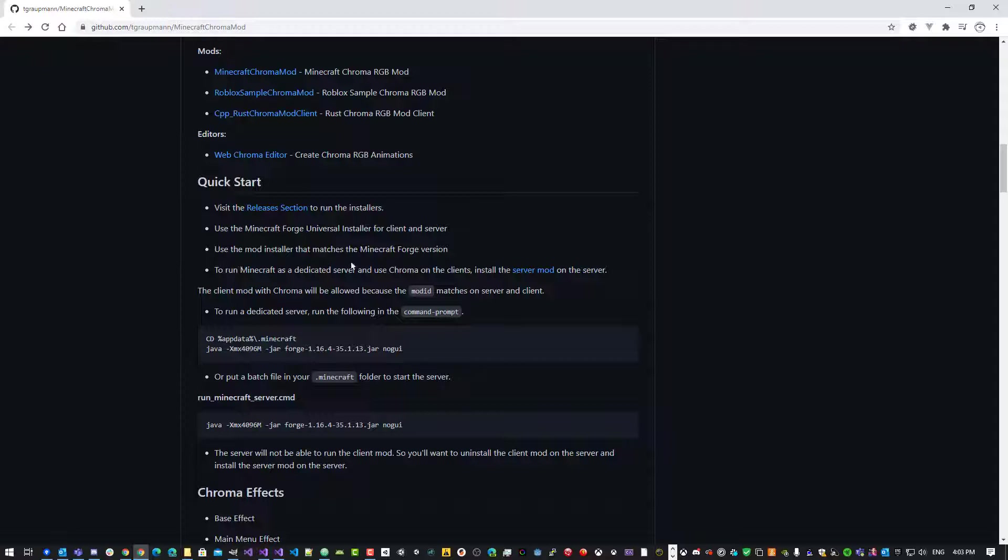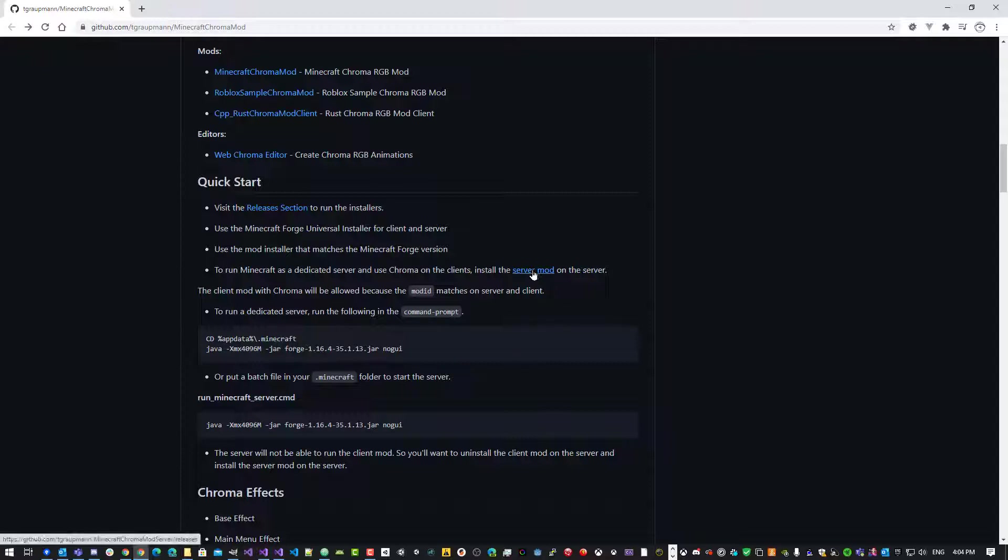And then from that point, there's two ways to run it. So when you're running Minecraft as a client, you can just open to LAN and run it that way, or you can run as a dedicated server. So for the dedicated server to allow the client mod, there's a different version for the server mod. So that's this link here.